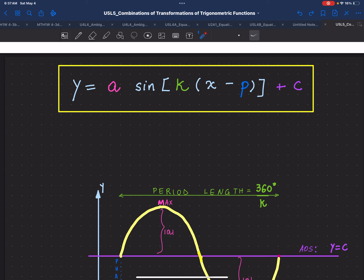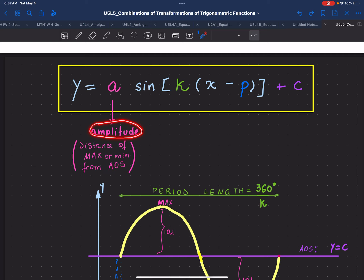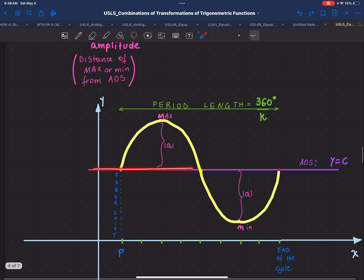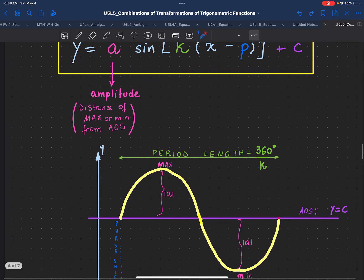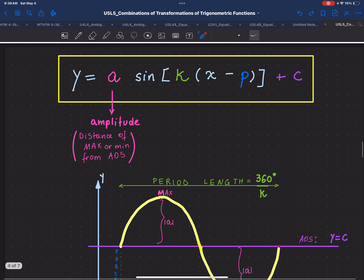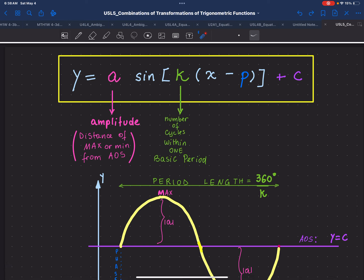In what ways does each coefficient affect the graph? The coefficient a will indicate the amplitude, which is the distance of the maximum or the minimum from the axis of symmetry. The coefficient a can be either positive or negative, reflecting the sine curve to the axis of symmetry or the horizontal axis. The coefficient k will indicate the number of cycles within one basic period. Remember that the basic period for sine and cosine is 360 degrees, and for the tan function is 180 degrees.